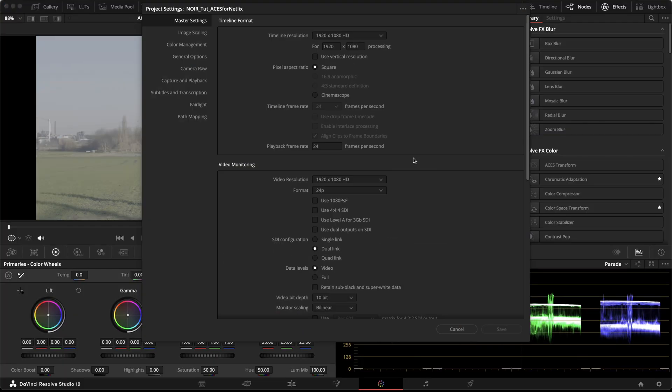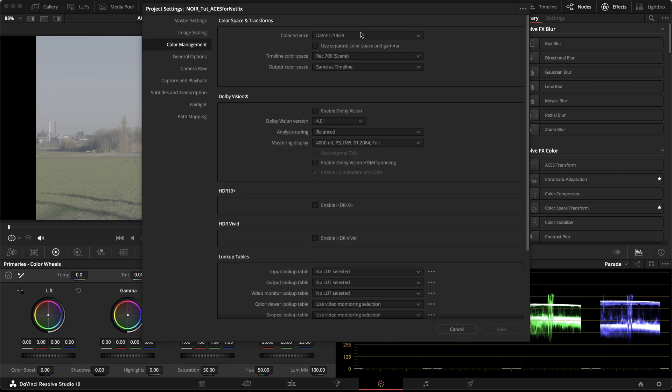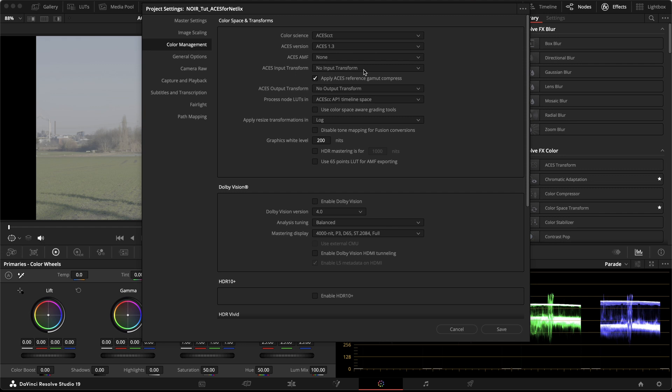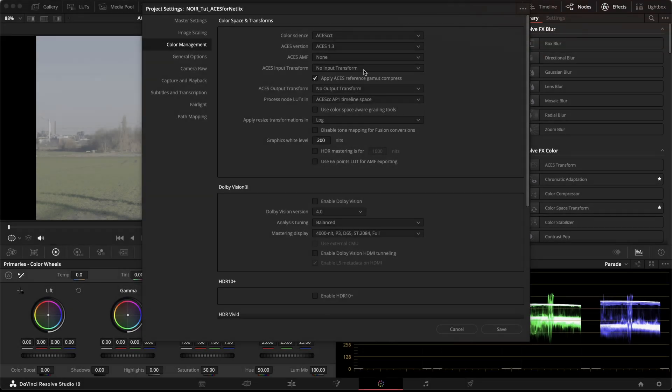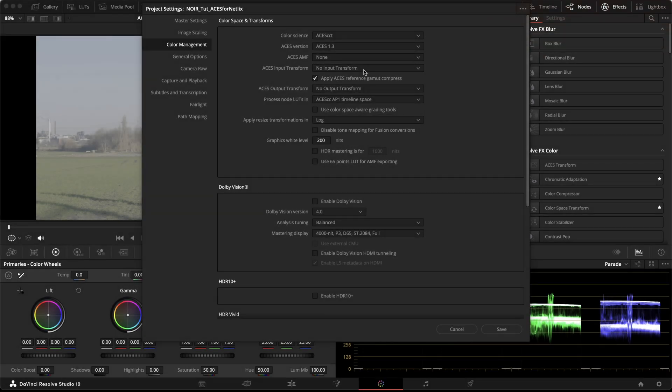The easiest way would be to just set our color management over here in the project settings to ACES, ACES CCT specifically. I talked about the whys for that in my introduction video on ACES and in my video about transfer functions. Both are linked in the video description. And yes, we are using the project color management and not node-based color management, and I will go through a few reasons later in this video.